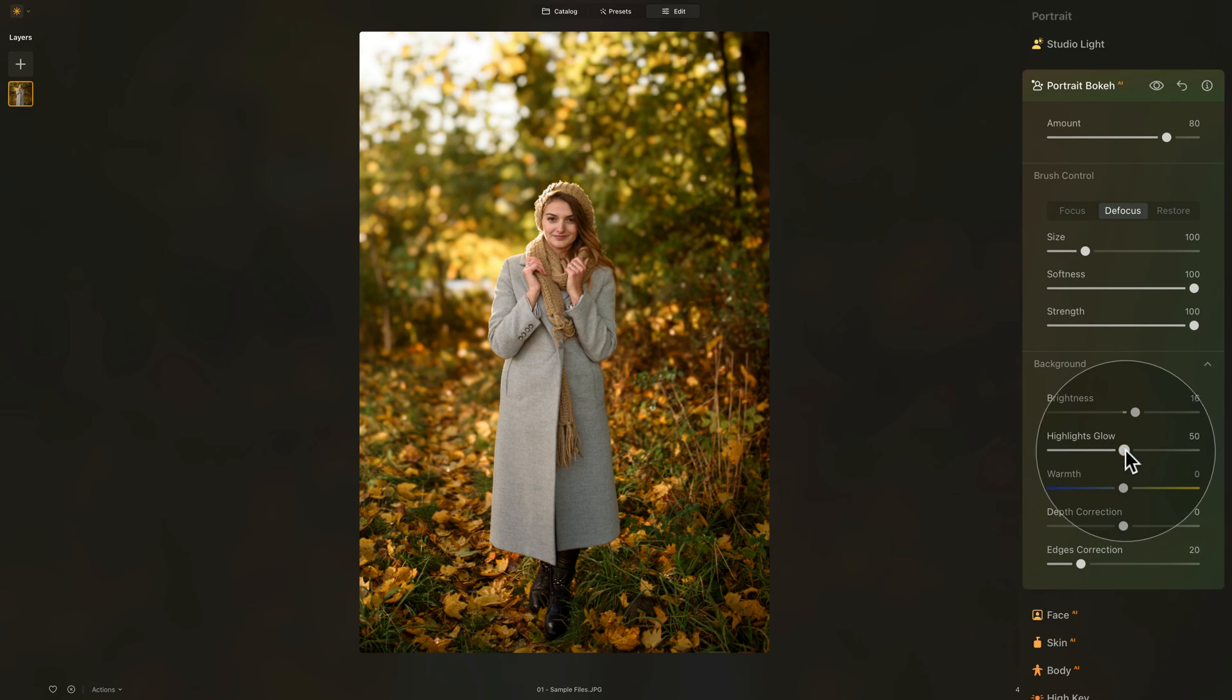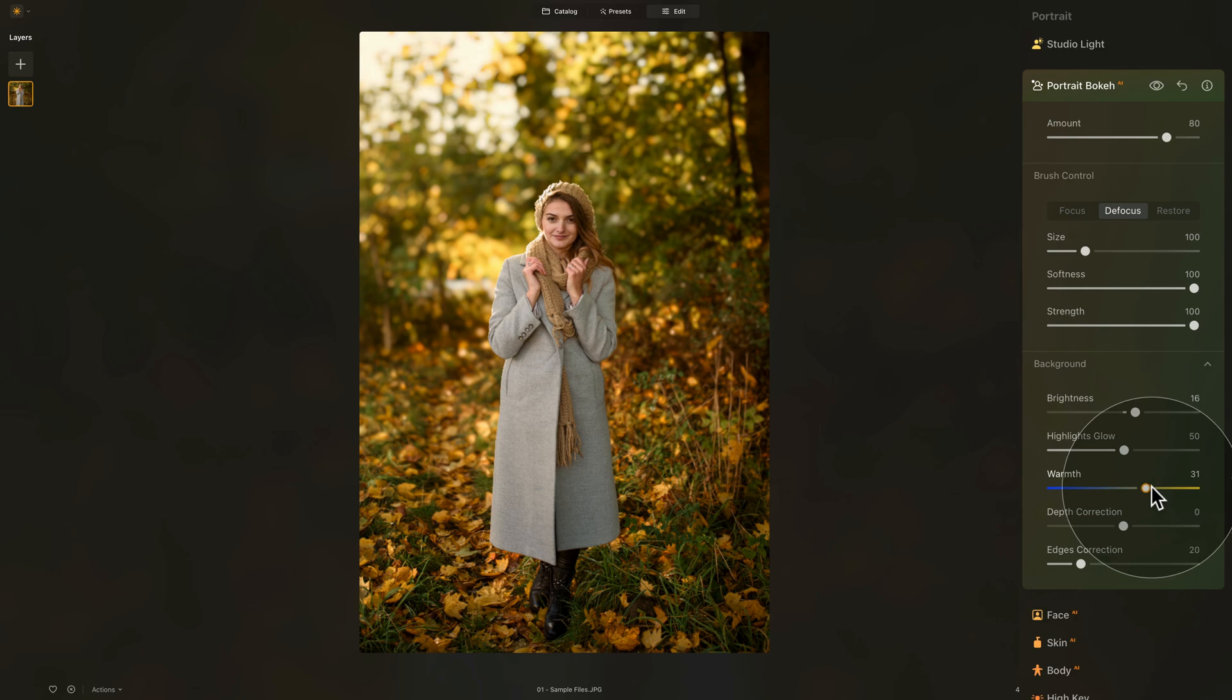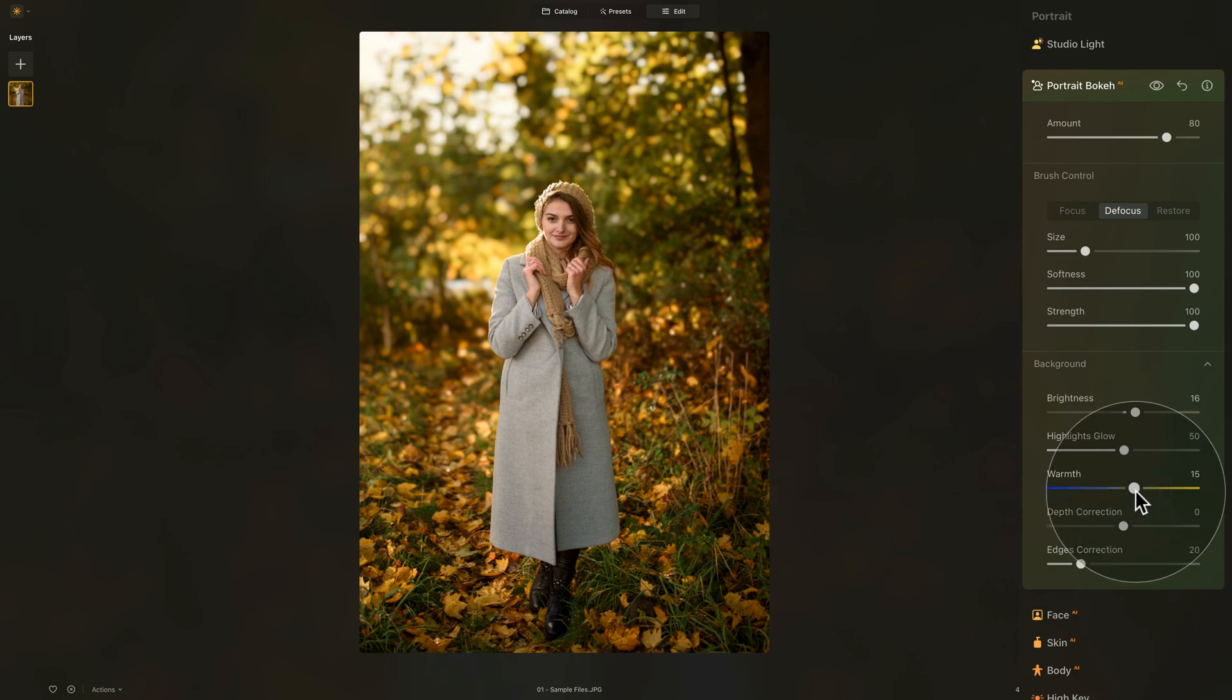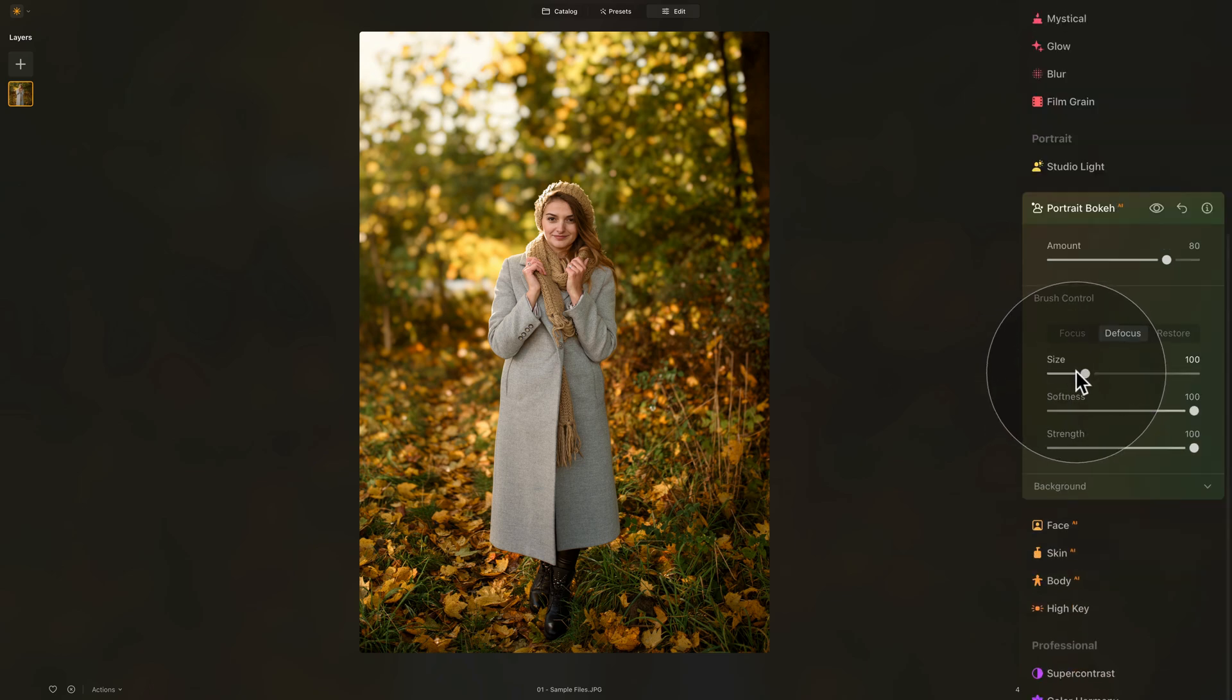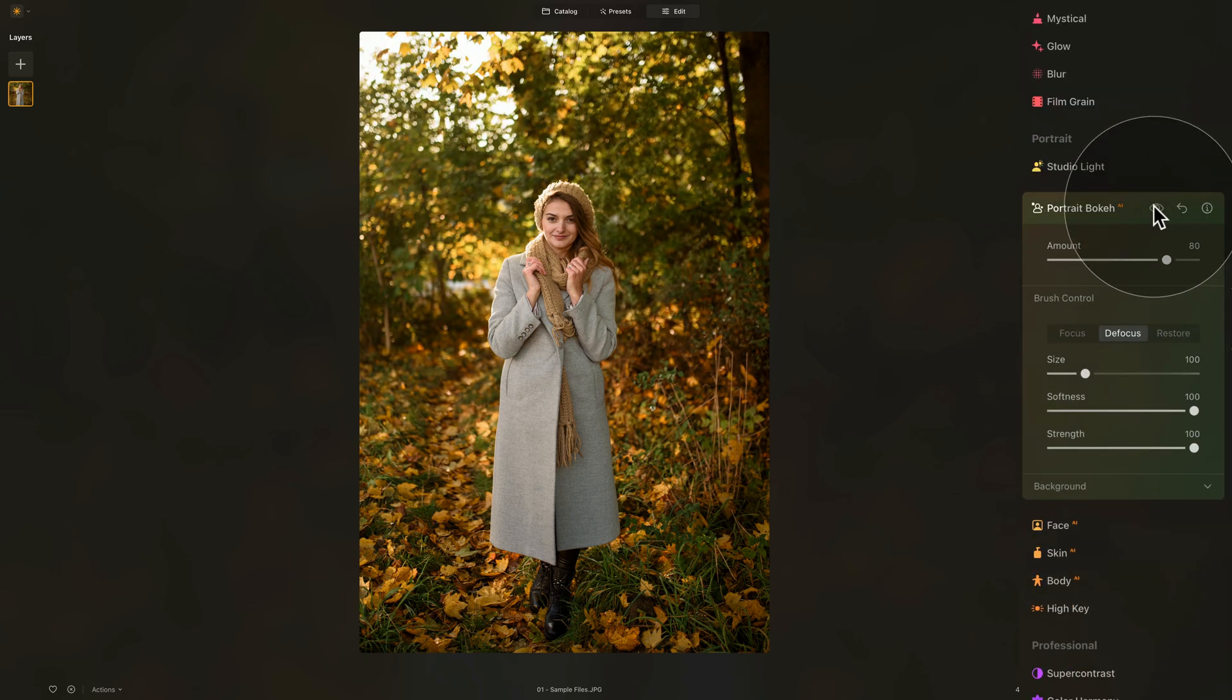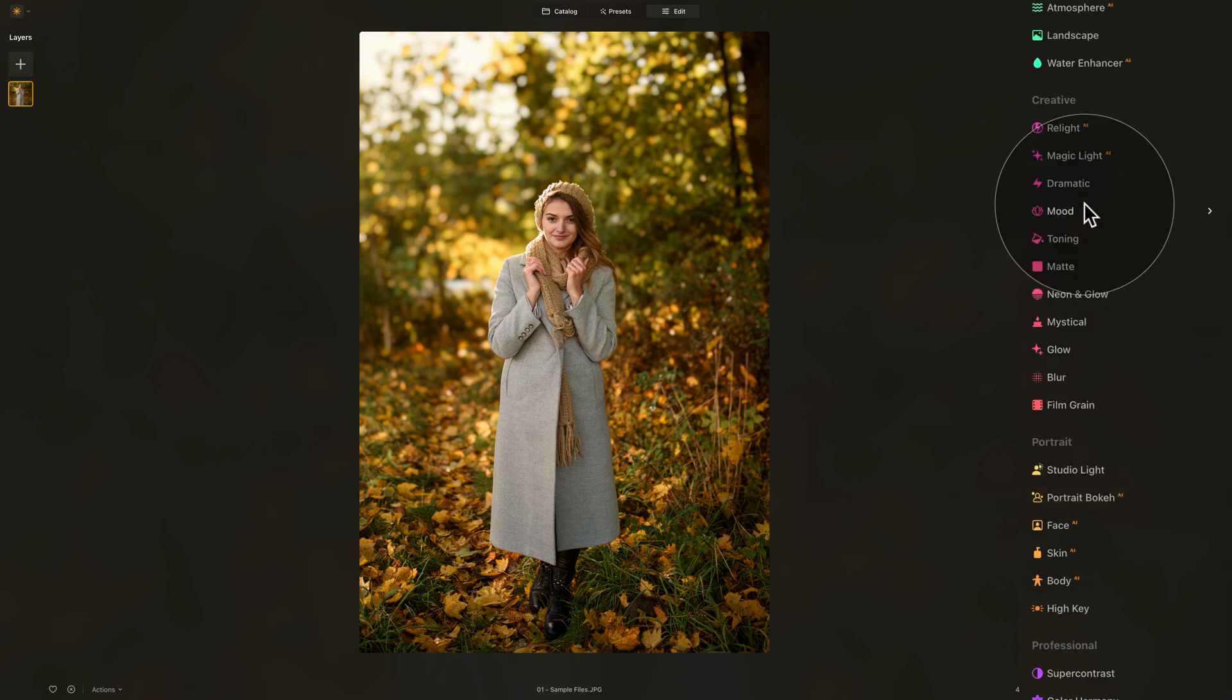Now remembering the examples early on in the tutorial, they were all quite warm, so what we're going to do is take the warm slider and add a little bit of warmth to the background. We don't want to overdo it, however I think just a little bit—maybe somewhere around 16—looks quite good. We're not going to adjust the depth correction or edges correction, so we can close the background section, have a look at the before and after, and for the time being we are done with the Portrait Bokeh AI, so we can close it and continue.